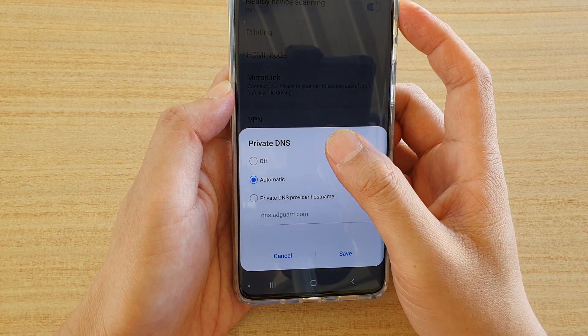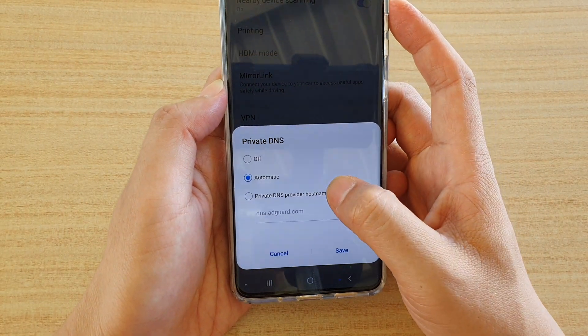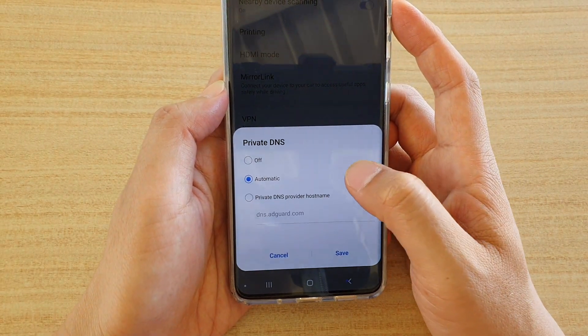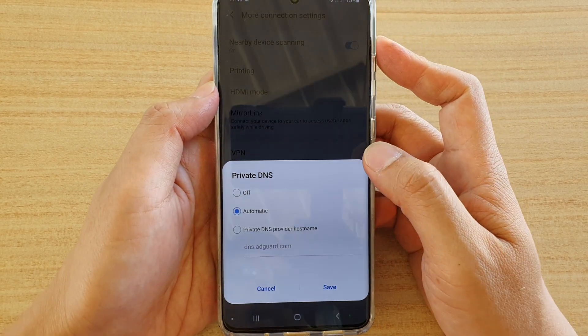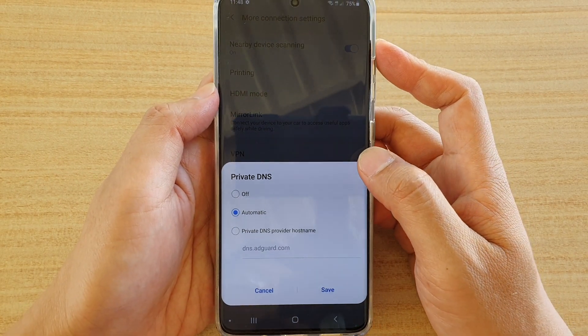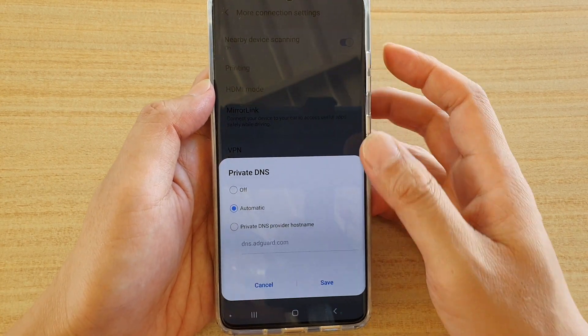How to set a private DNS provider hostname on your Samsung Galaxy S20, S20 Plus, and S20 Ultra.